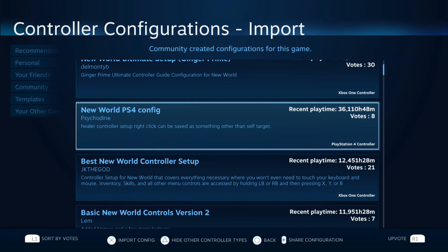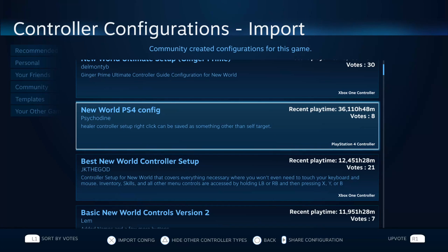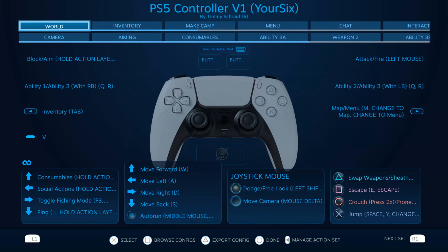So you can find many different custom configurations on here. Then when you have one selected, all you have to do is apply it by pressing Square and it will be mapped to your controller. When I go back now, I can launch the game and I should be able to use my controller with that configuration.